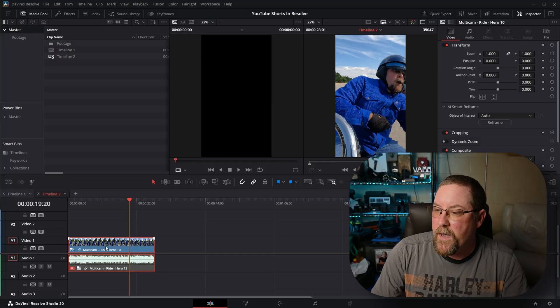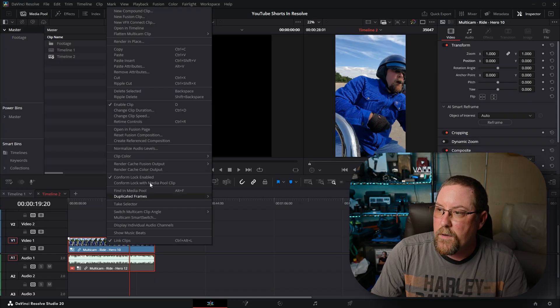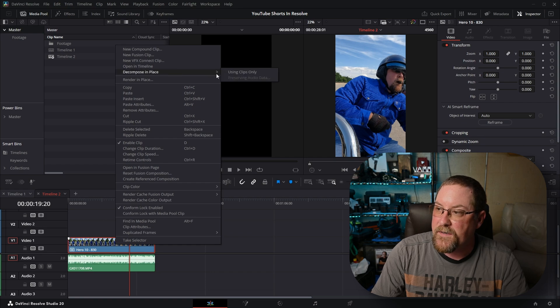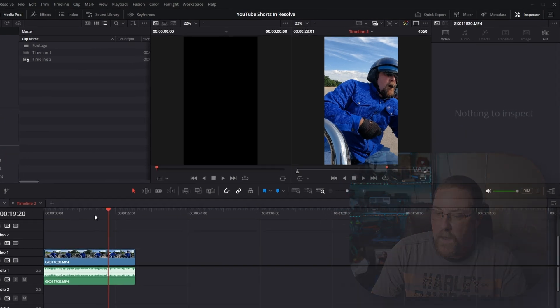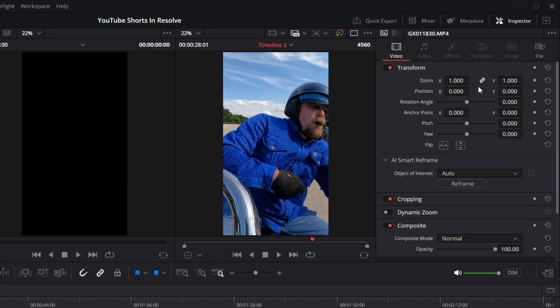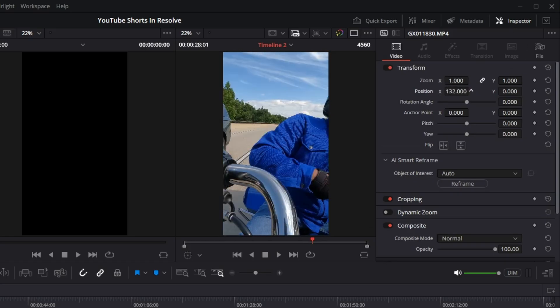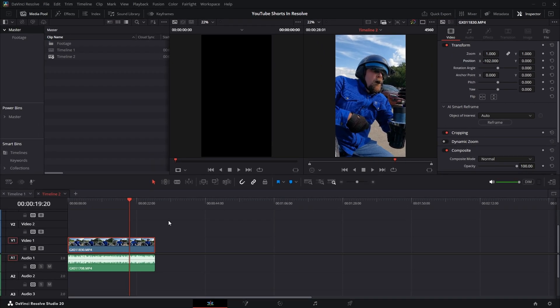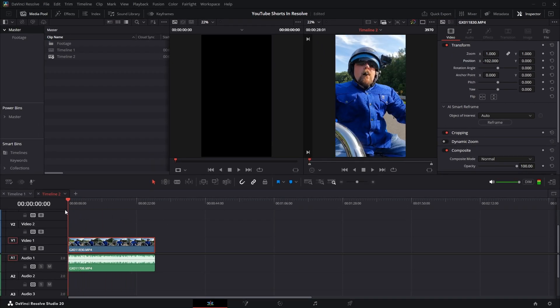So what we need to do is right-click on our multicam clip, come up to Flatten Multicam Clip, and select either one because we haven't done anything to it. Then go one extra step and right-click Decompose in Place using clips only. Now when I come up to the Inspector and move left and right, you can see that we have extra data to play with. I could just leave it here, but it's not centered. If you have DaVinci Resolve Studio, you have the AI Smart Reframe tool — let's take a look at that.